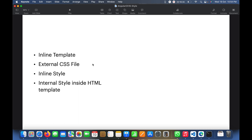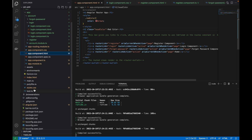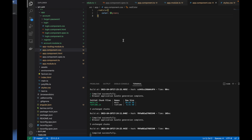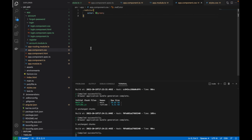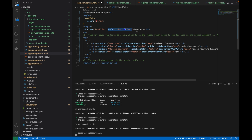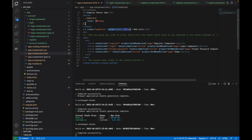To recap: the global style.css is called the external CSS (root level). The component CSS file like app.component.css is also external. The inline style attribute on a tag is called inline style. And defining a style block inside the HTML template is called internal style.